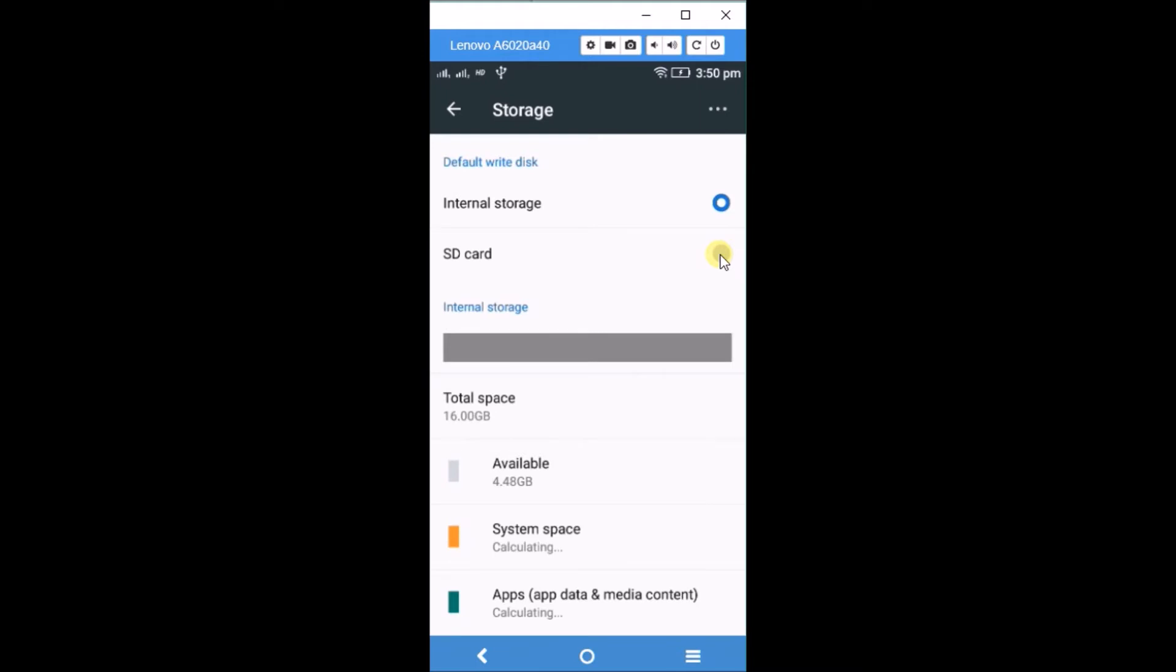Whenever I install a new application or game from the Play Store, it gets installed to internal storage, which is a big problem for me. I want to switch it to SD card. To do that...